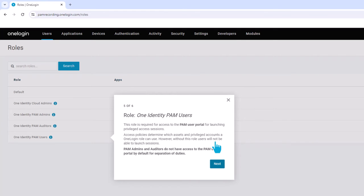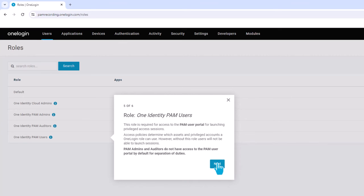Access policies determine which assets and privileged accounts a OneLogin role can use. However, without this role, users will not be able to launch sessions. PAM admins and auditors do not have access to the PAM user portal by default for separation of duties.